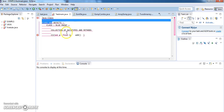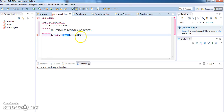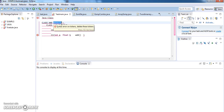And objects are nothing but instances of a class. If I want to access the variables and the methods of my class, I have to access them through my object, which is nothing but a reference variable to your class.